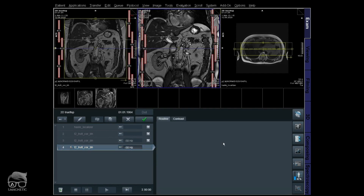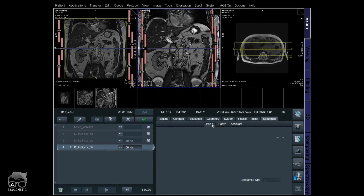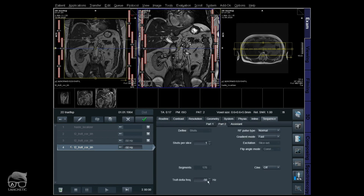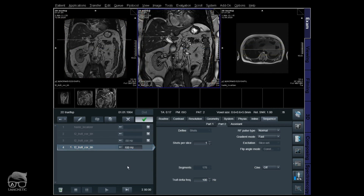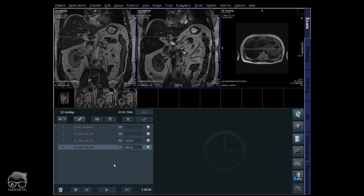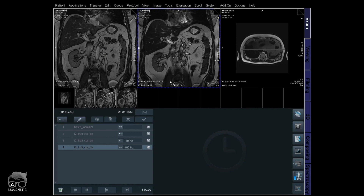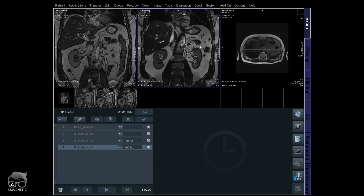Let's do another one here now — we're going to try 100 Hz. That's the new one. It seems like the artifact has shifted away, but let's go into the viewer and compare.